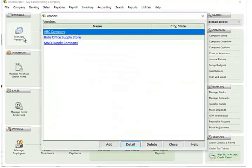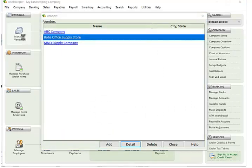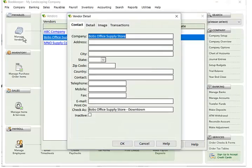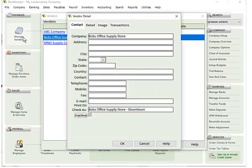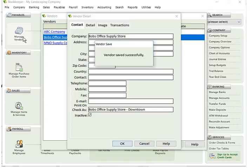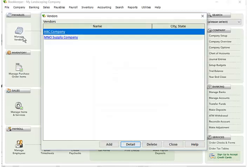So now going back to my vendor, let's say now I want to make it inactive because I no longer want to use this vendor. So I can click it as inactive, I click okay, and he's no longer in the list.